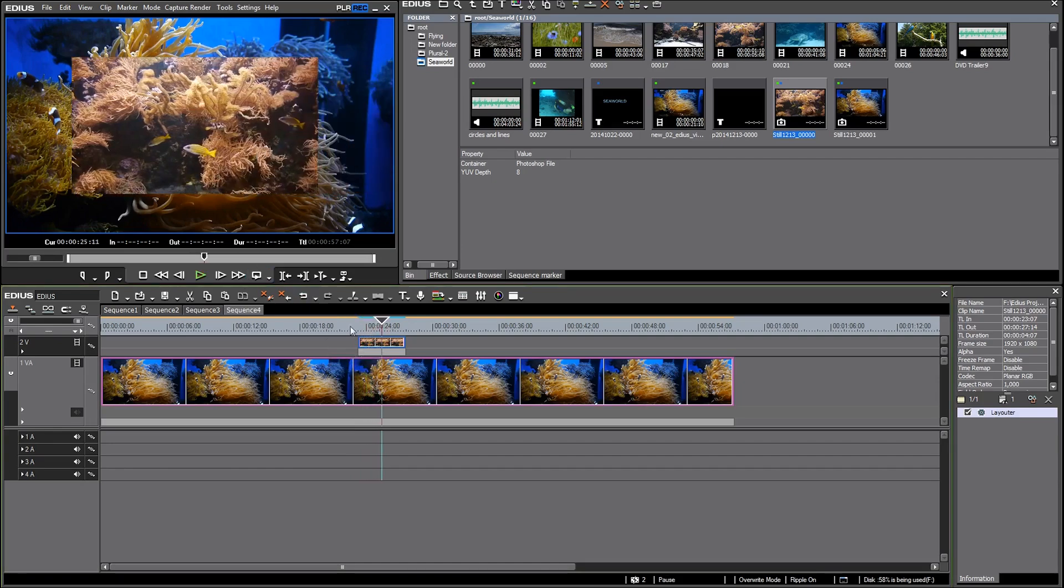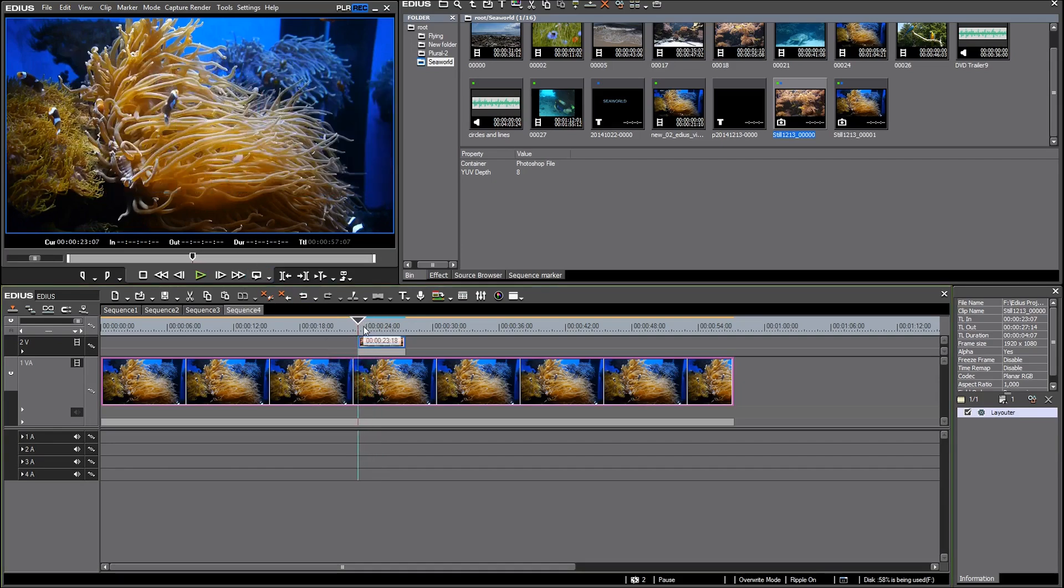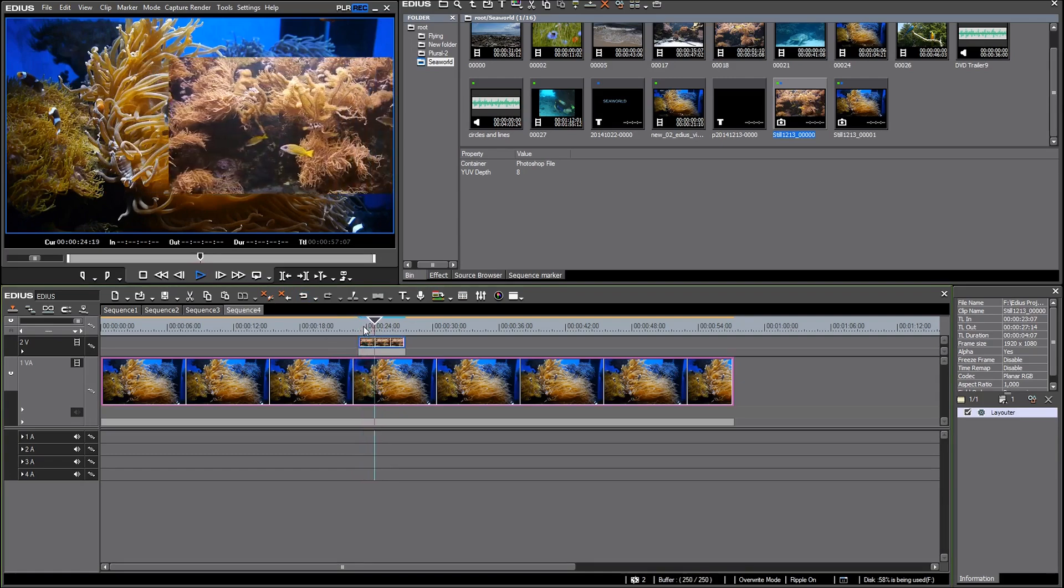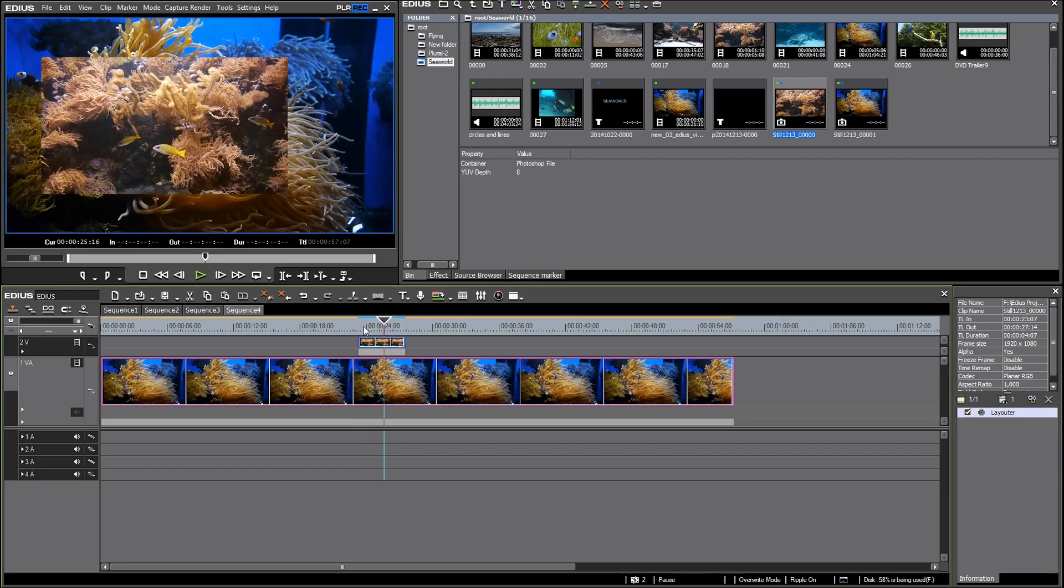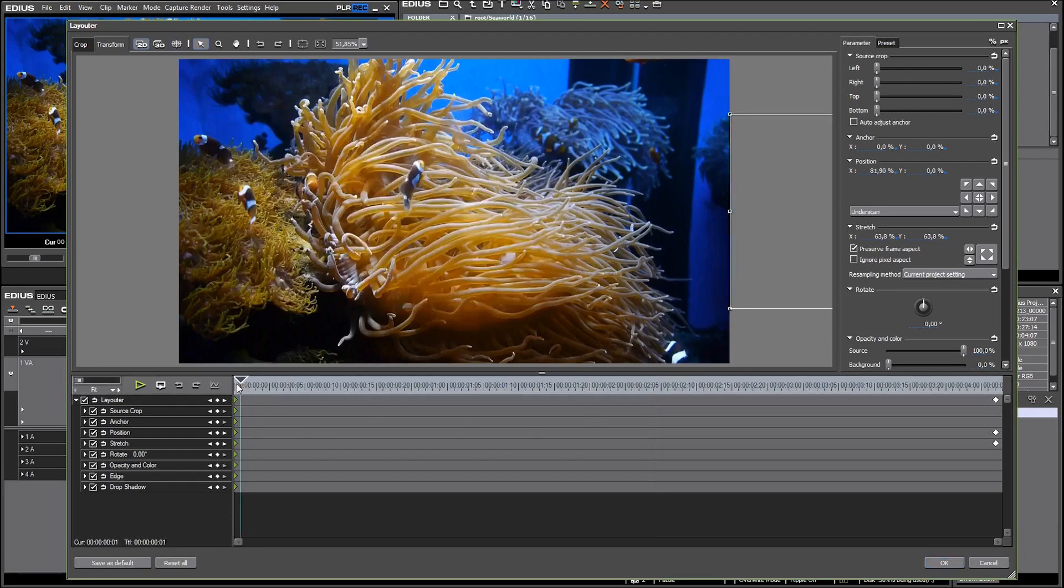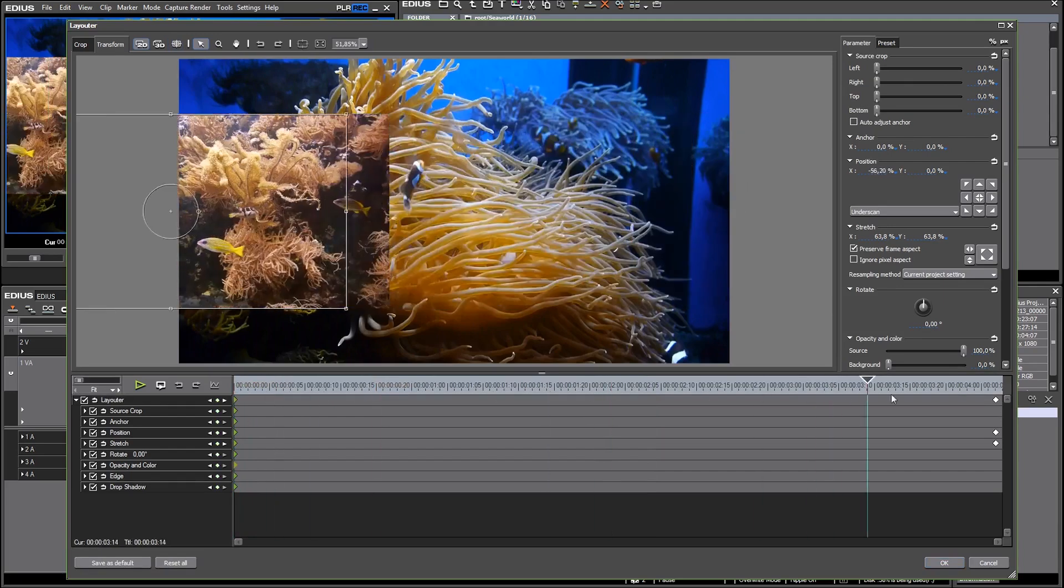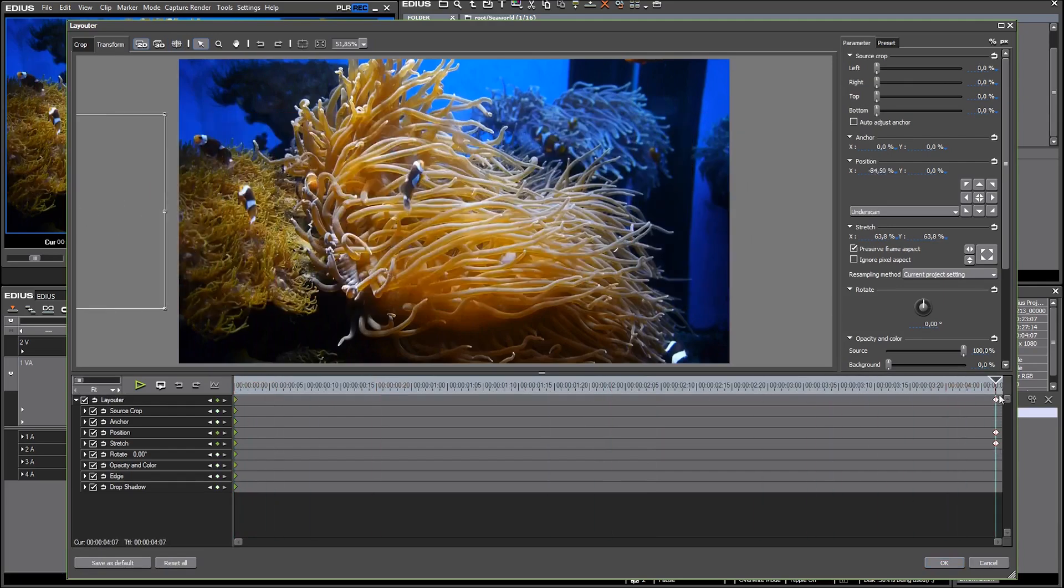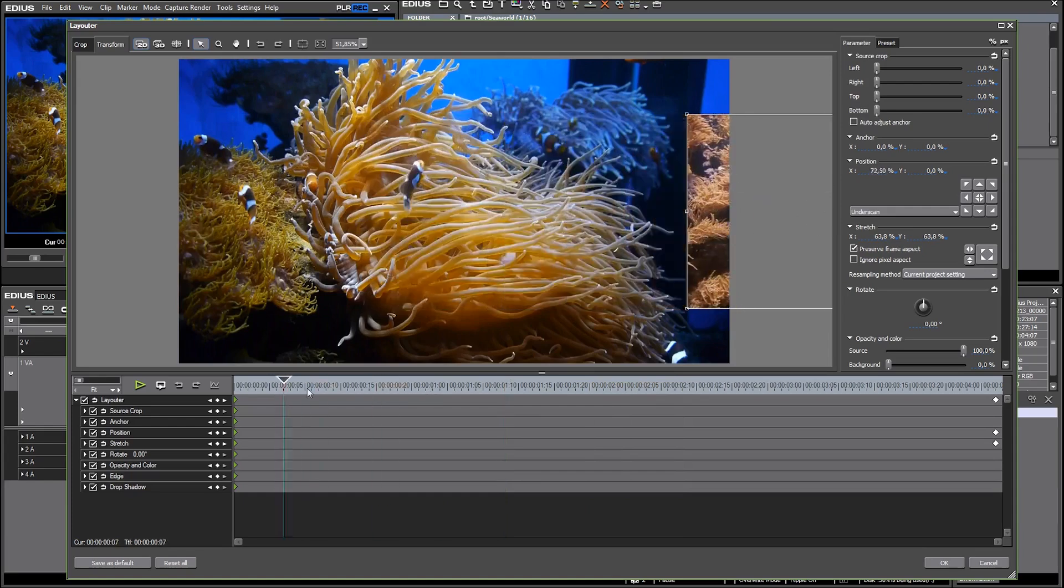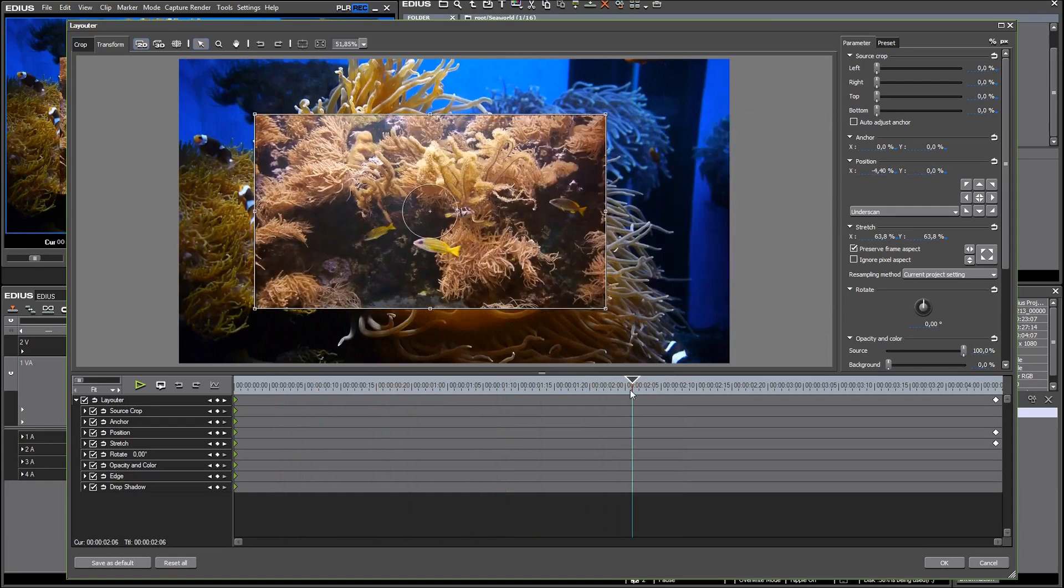Let me take a look into the layouter settings and you see there are keyframes at the beginning and keyframes at the end so that as a result there is this movement.